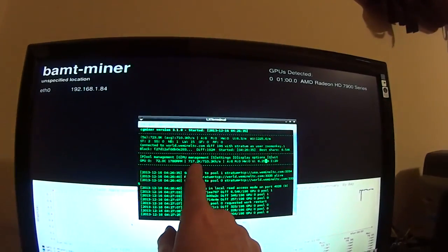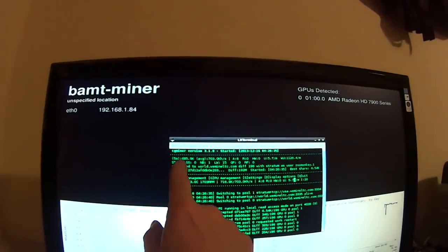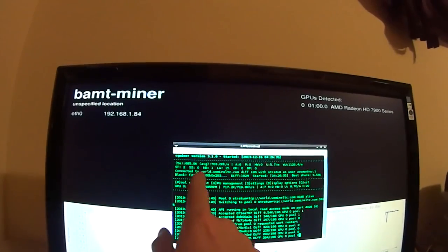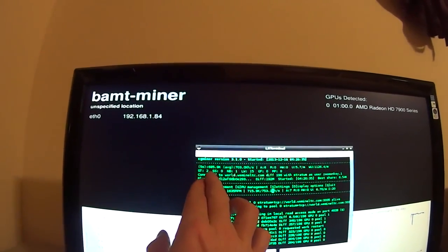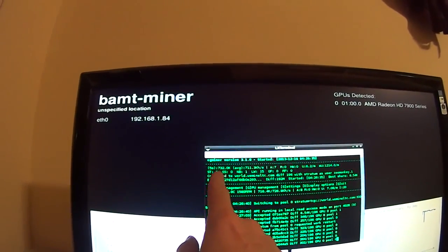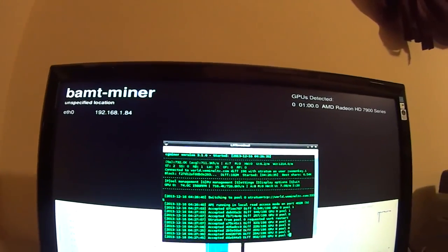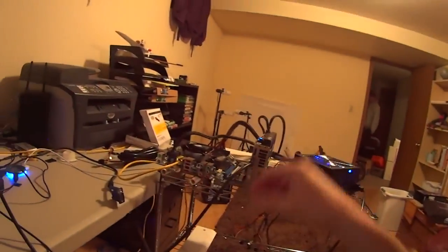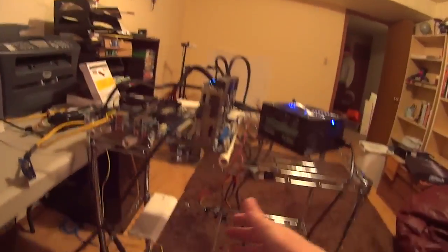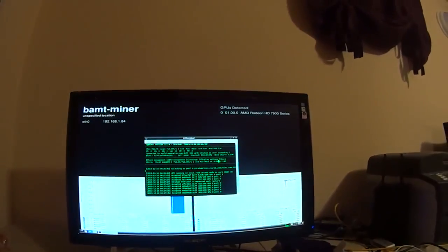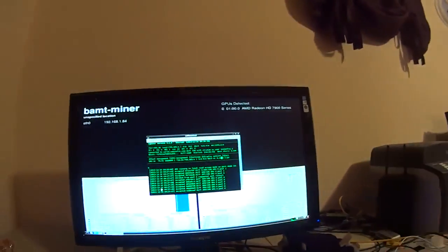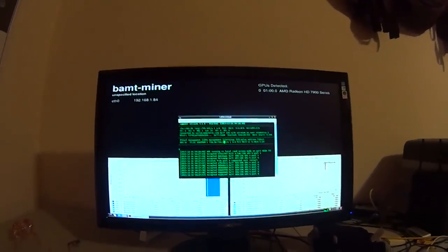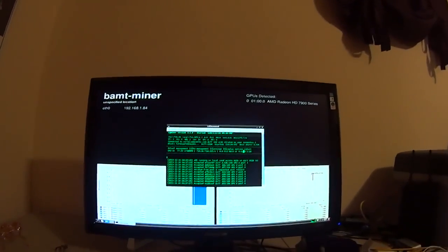There's my kilohash per second. There's my, it's about 700. There's my average, five second average, regular average. 74 degrees right now. Well, I have everything out in the open. I'm going to add more video cards and more motherboards later, but this is just to get set up. But I really do like BAMT on this little thumb drive because it's free and it just works for the most part. Had a little trouble with it, but anyway, hope this helps.